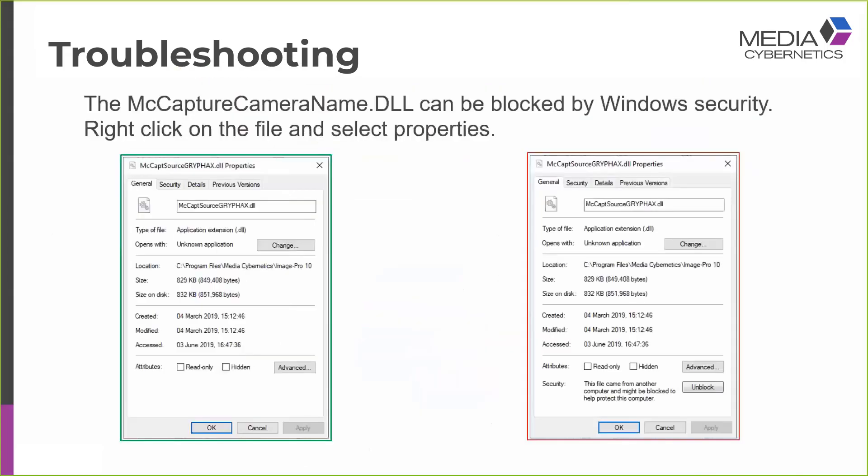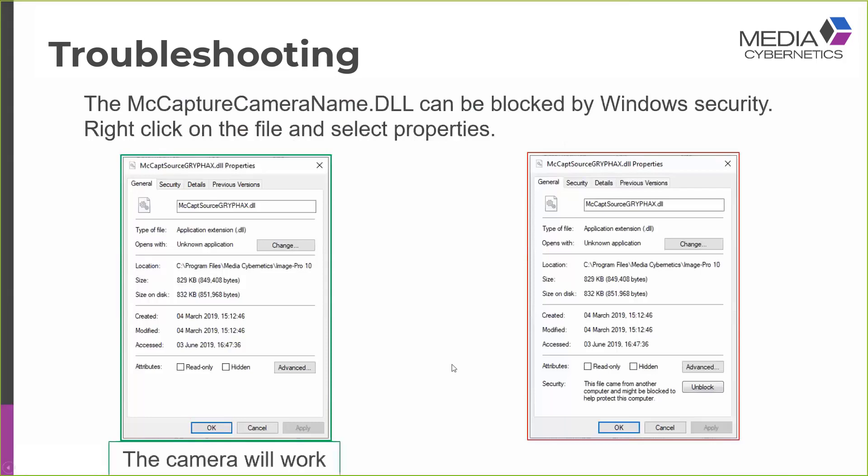The next thing we might need to be concerned about is that the capture DLL that I've just described can be blocked by Windows Security. So Windows 10 is very suspicious about DLLs that are installed at a different time to the actual software installation, and it may block them. So if we right-click on the capture DLL and we look at the properties dialog, what we want to see is what we see on the left here, which is no warnings. And I would expect, in this case, the camera to work.